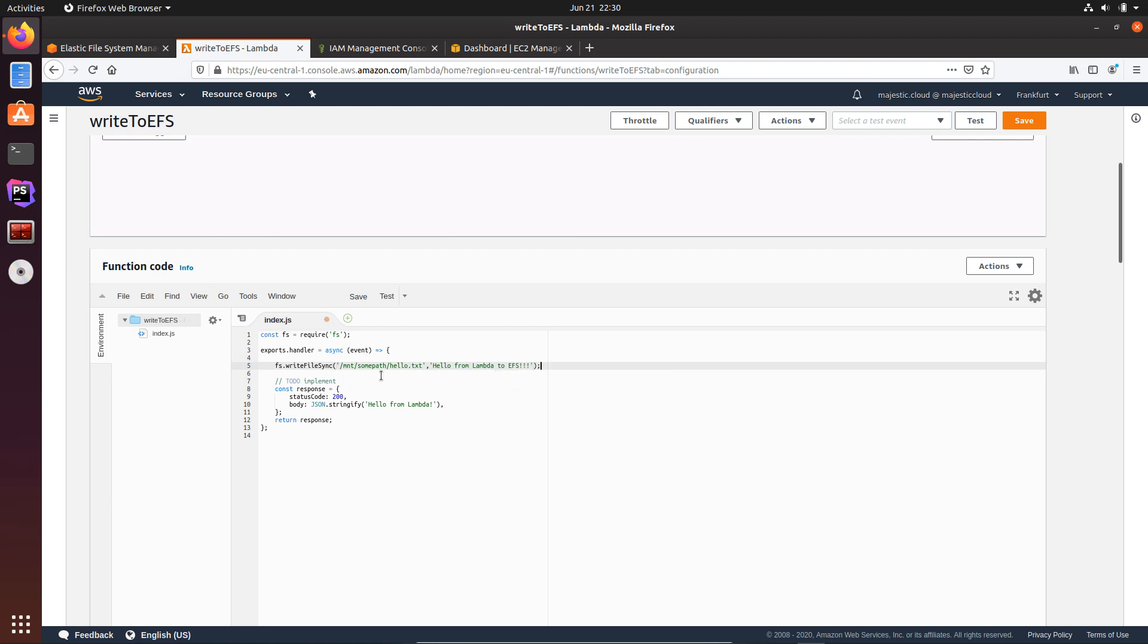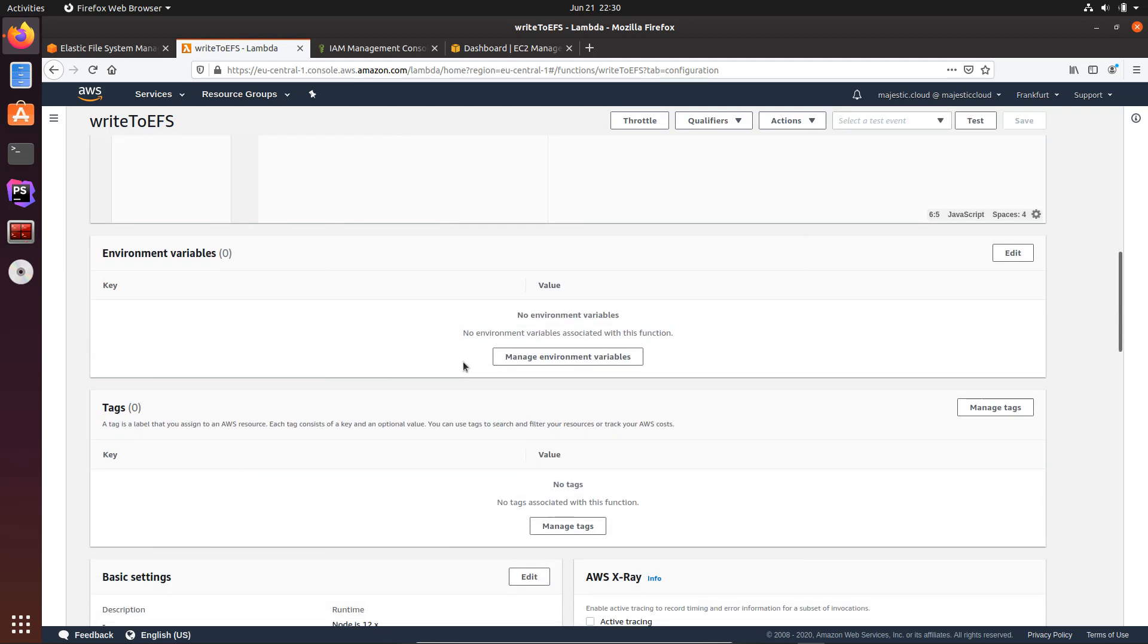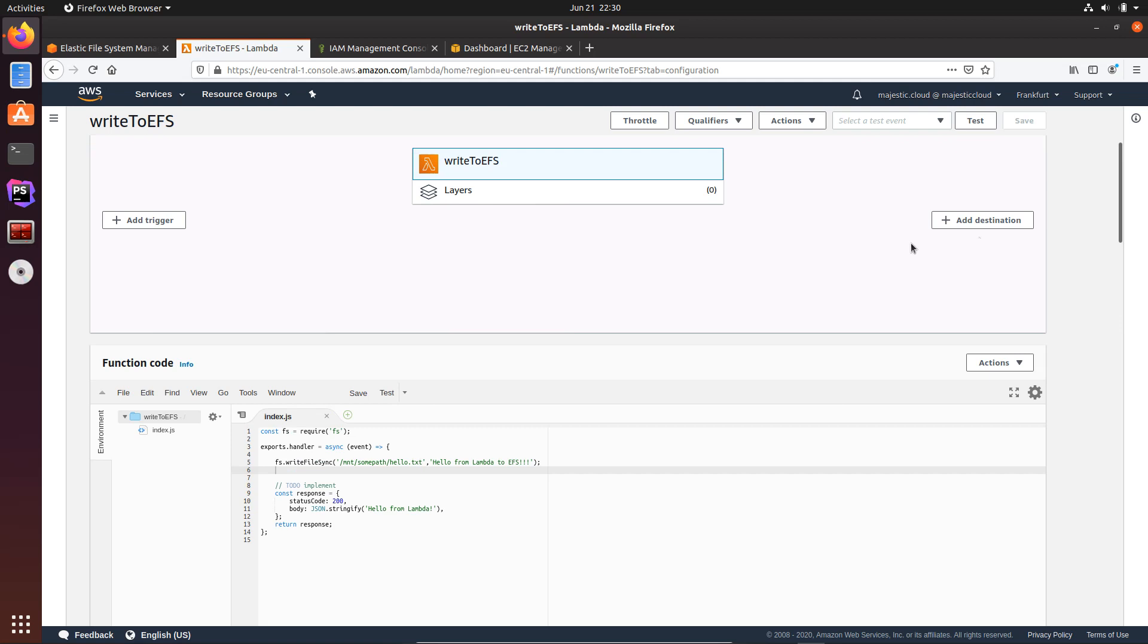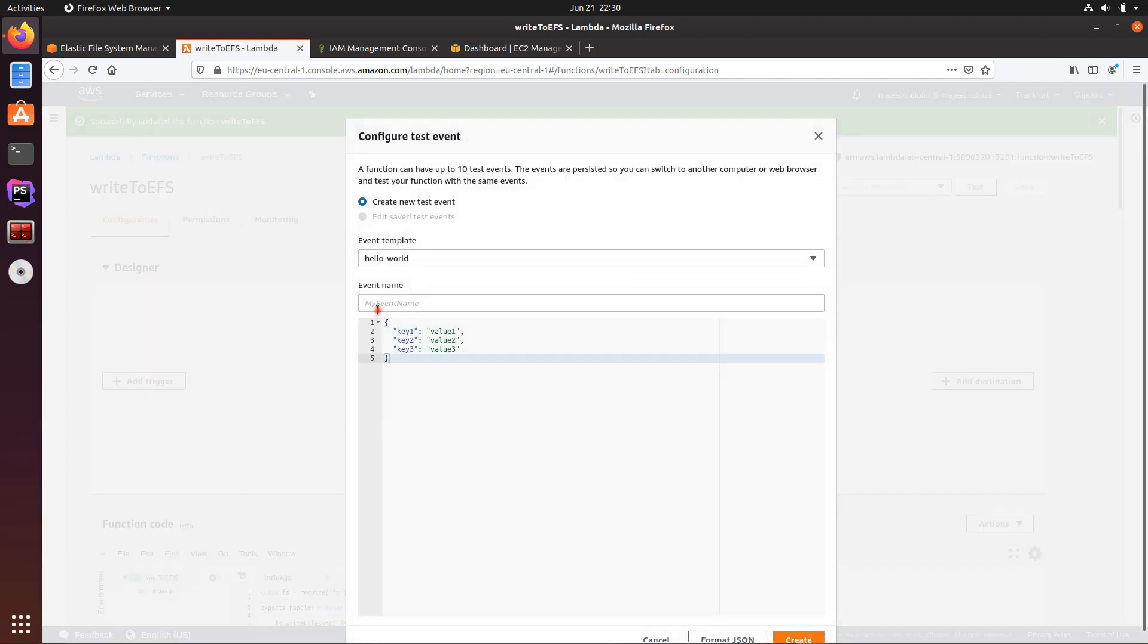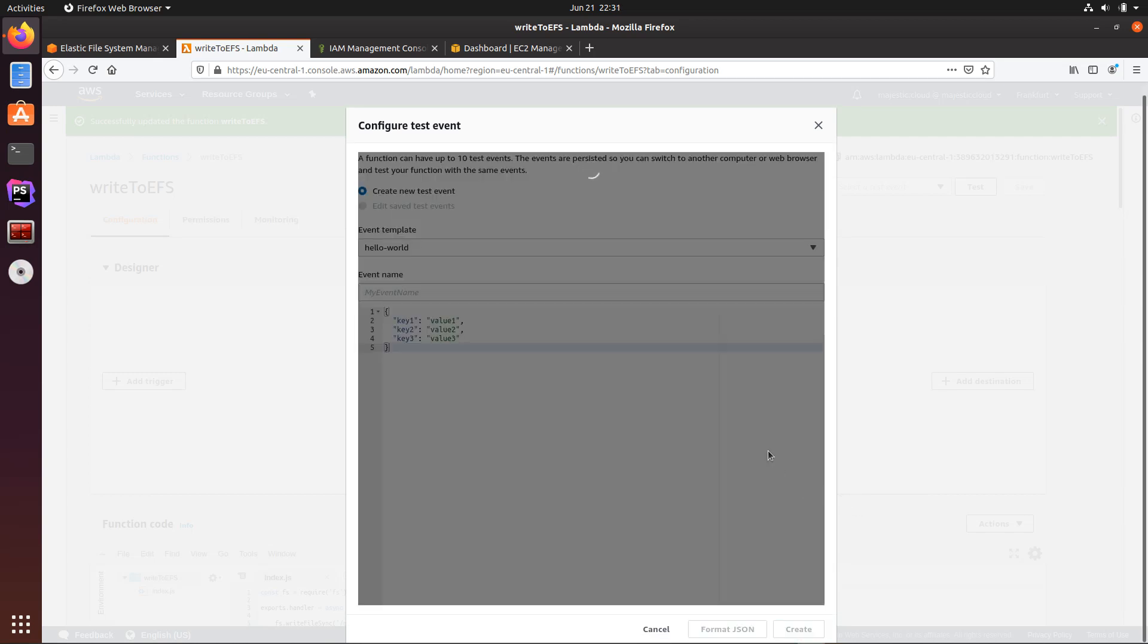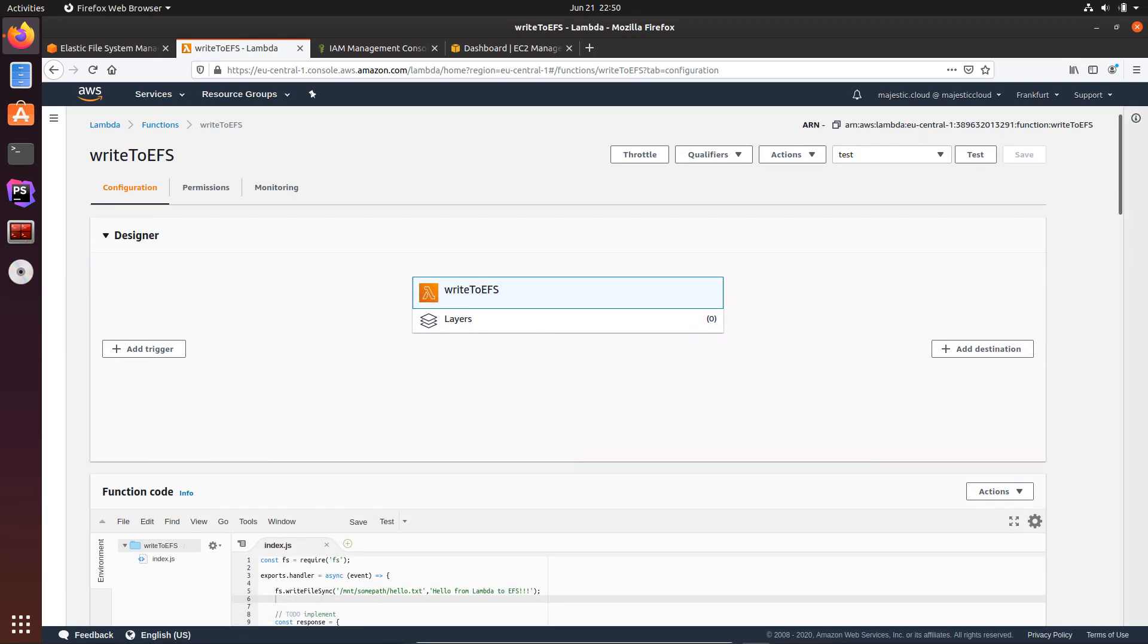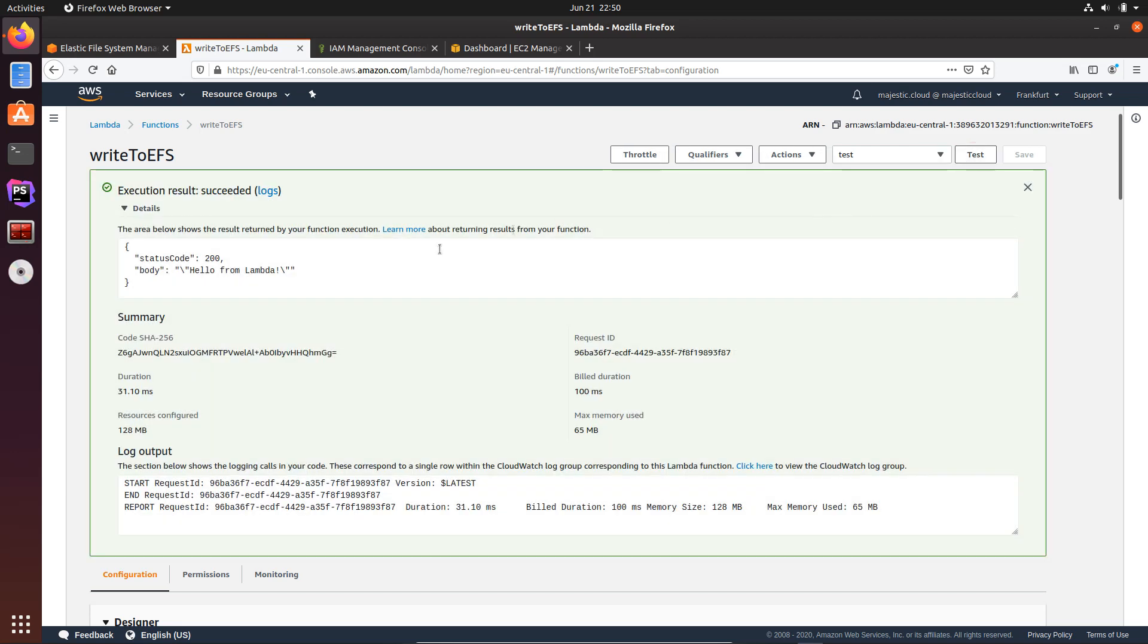Okay, let's save this and I want to test run this function. I will click here on test and write here some dummy name for this test event. Let's create and now test the function. Okay, so it should have written now that small message to the EFS drive, and we will test this by creating another Lambda function.